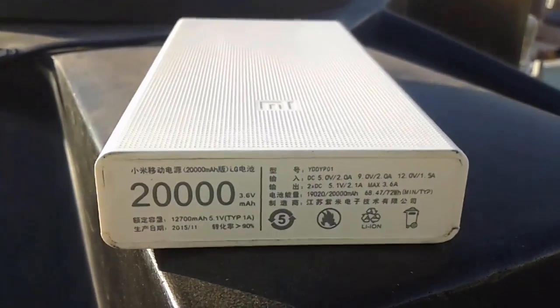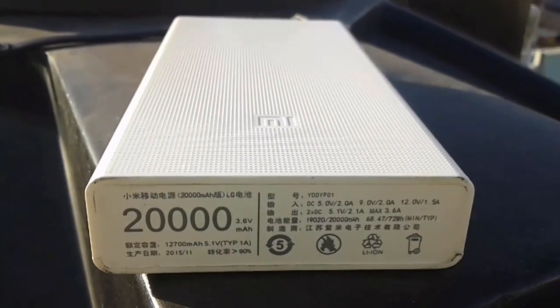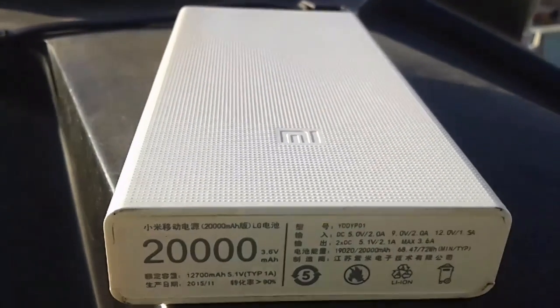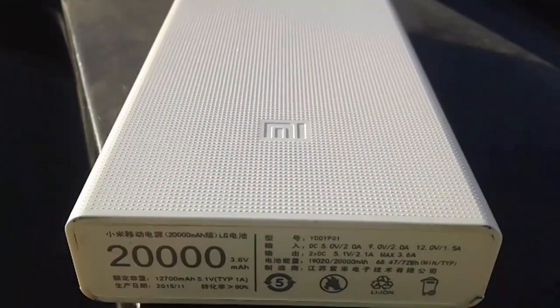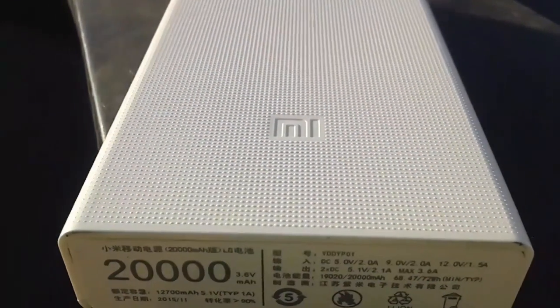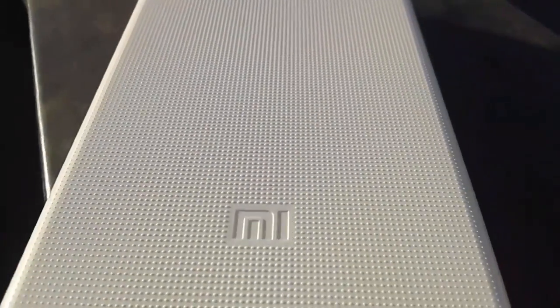The Xiaomi Mi power bank, a 20,000mAh fake power bank. How does it compare with the original power bank? And how to differentiate between the original and the fake one? Let's find out. Hey, this is Harshit from TechGarget, let's get started.